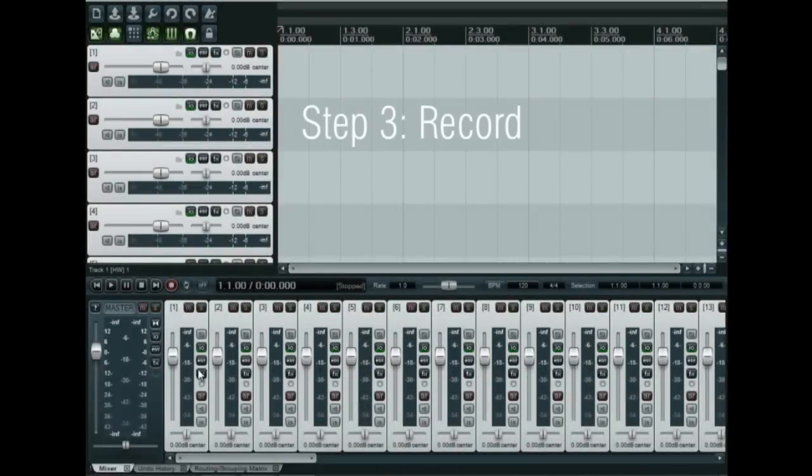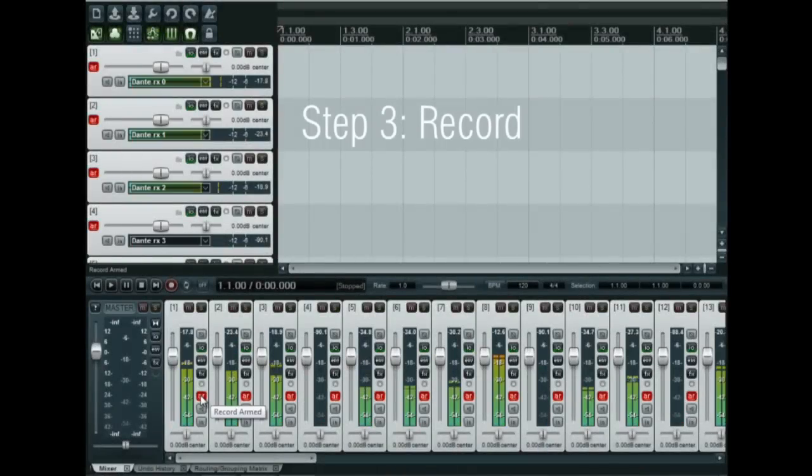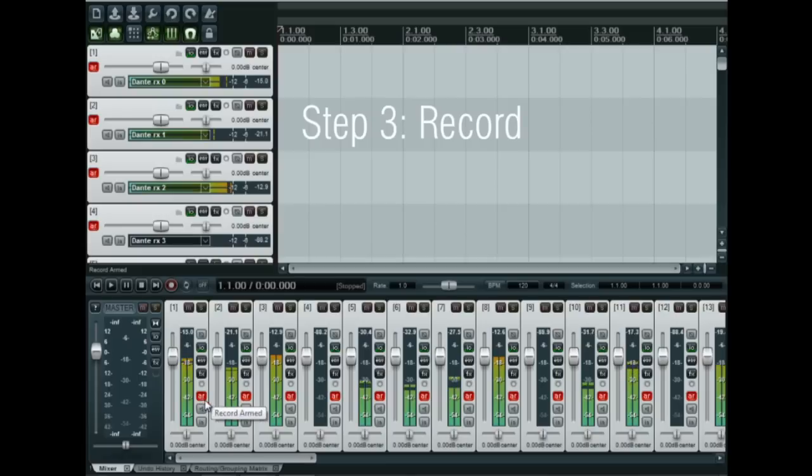Arm all tracks at once to monitor the input signals on the meters. A further click on the record button and you should see all channels being recorded simultaneously.